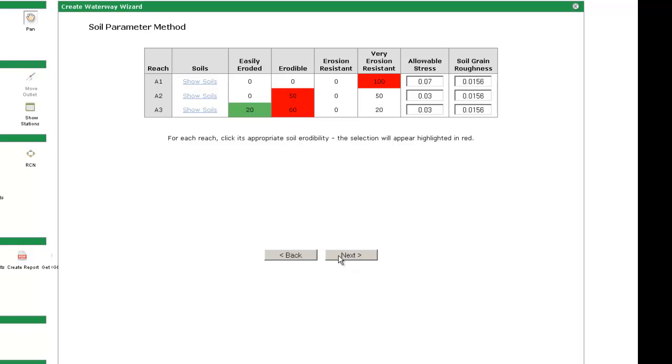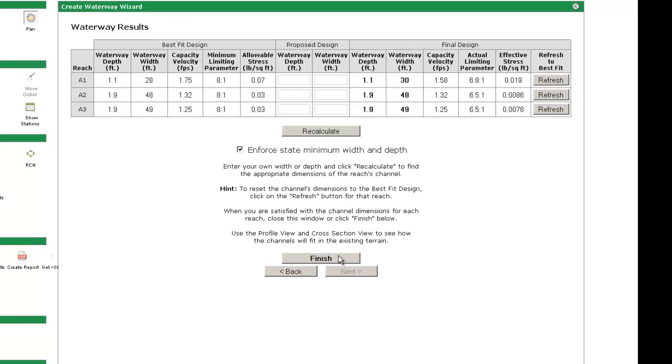You can proceed to the design process by clicking next. The waterway results table is split into three sections: the best fit design, the proposed design, and the final design. The best fit design section gives the most stable waterway design based on the information entered.